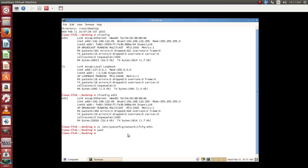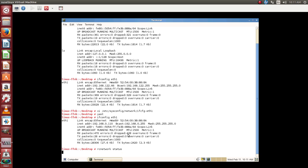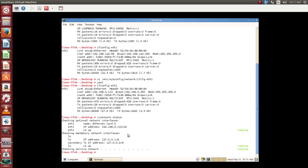Either you can use YAST, YAST2, or you can manually configure. Let's check what is our IP address now by using ifconfig eth1. You can see that it's been assigned as 0.110. We can also use rc network status to see what IP address has been assigned.